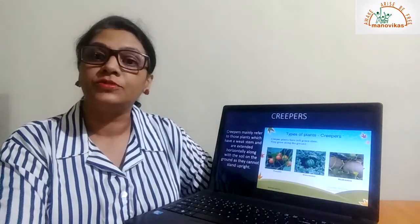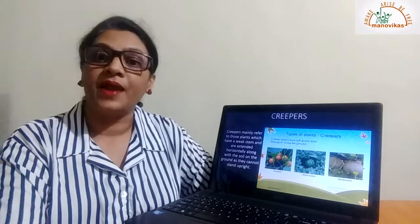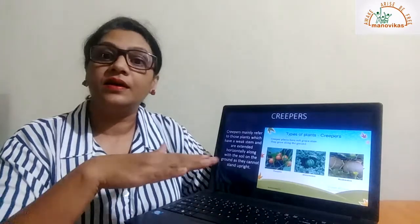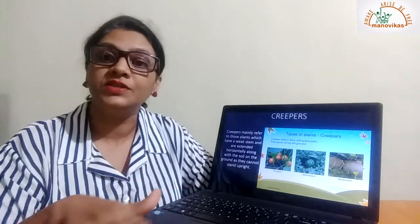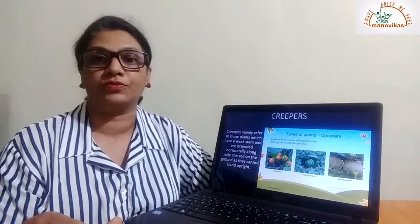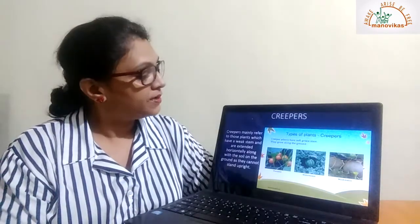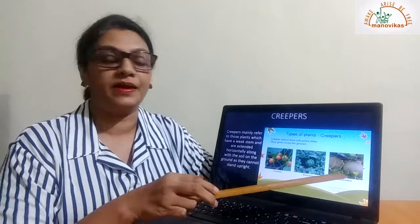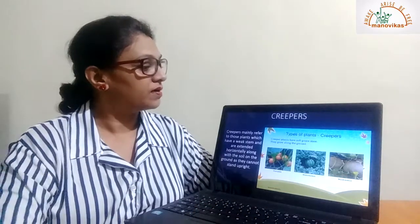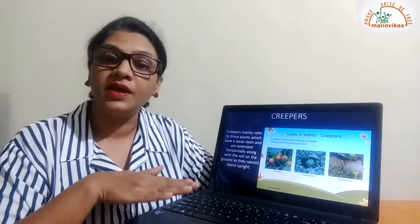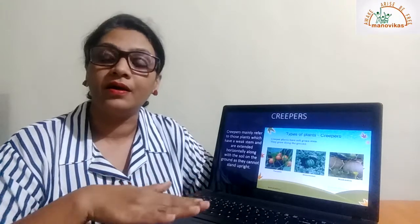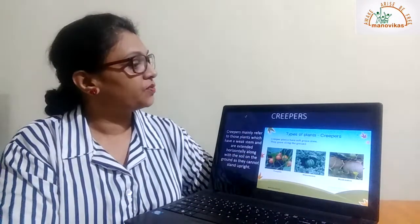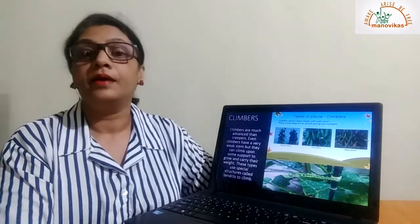Next we come to creepers. Creepers are plants that have a weak stem. These plants creep, or they grow horizontally on the soil on the ground. Examples are pumpkin, watermelon, and muskmelon. Remember, creepers grow on the ground — they creep along the ground.